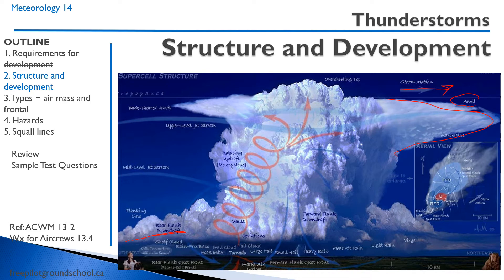Up ahead we have light rain, moderate rain, and heavy rain. We have heavy downdrafts here associated with hail. Sometimes you might get a rotating updraft, also called a mesocyclone, with a tornado — that would be a very bad thunderstorm. Here you can see the upper level jet stream pushing this anvil along.